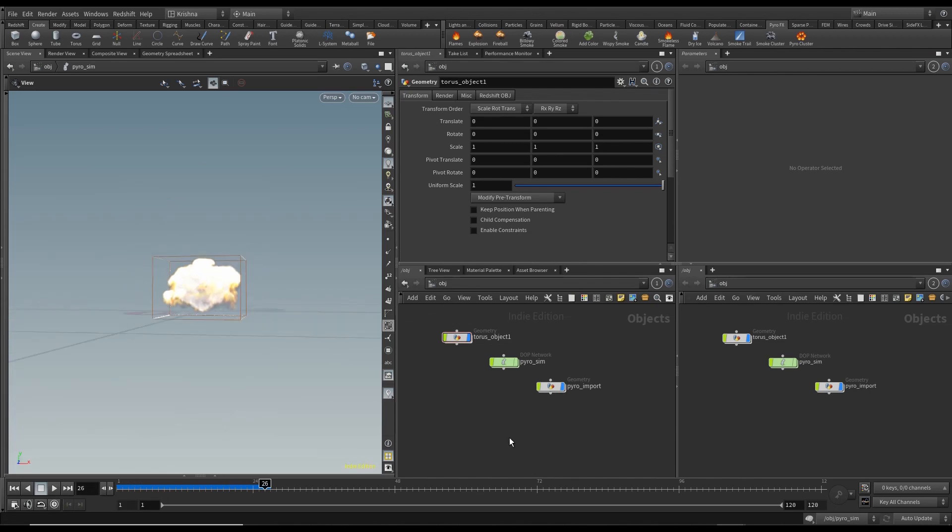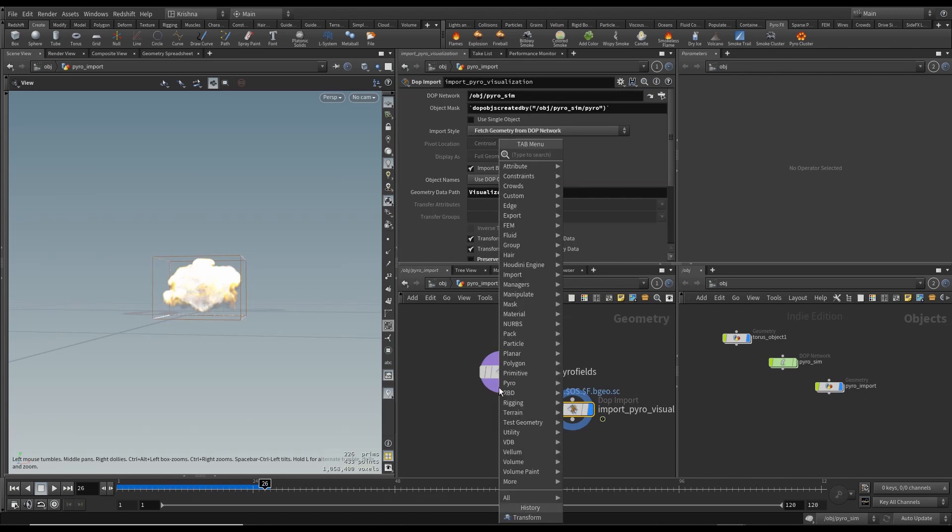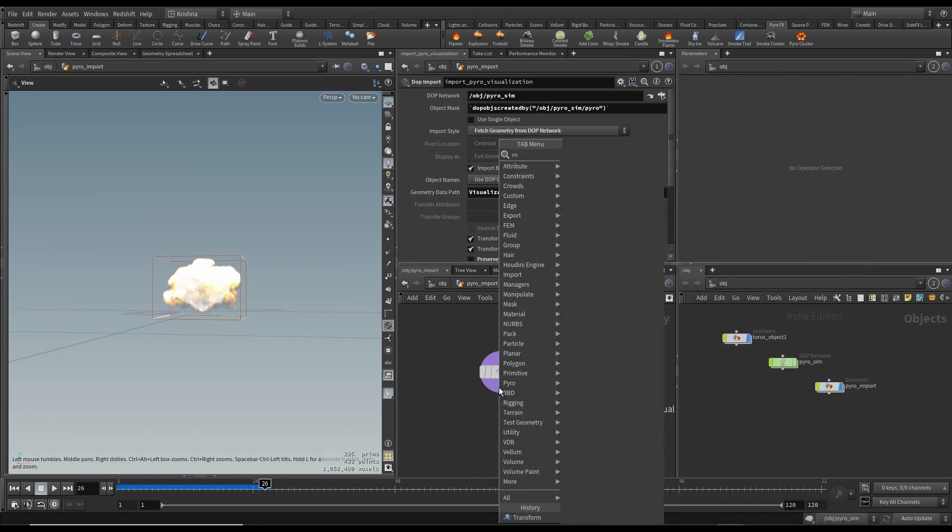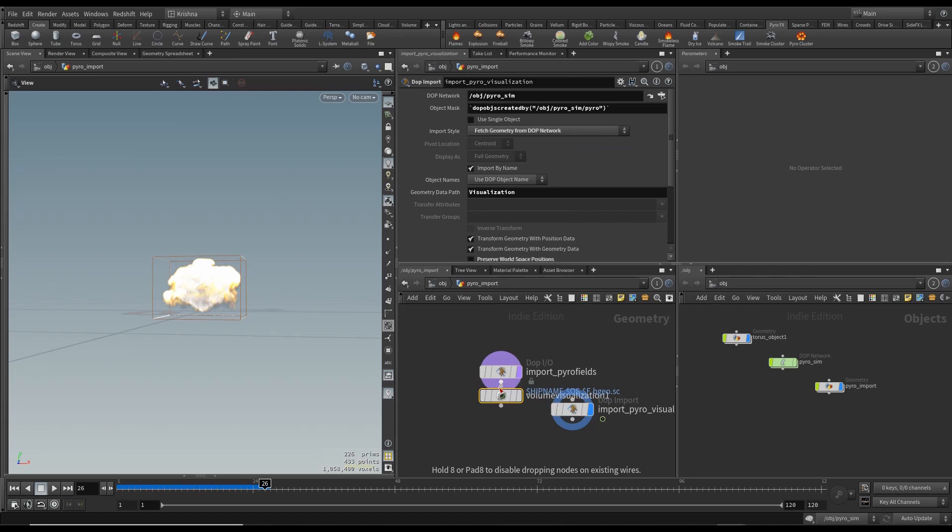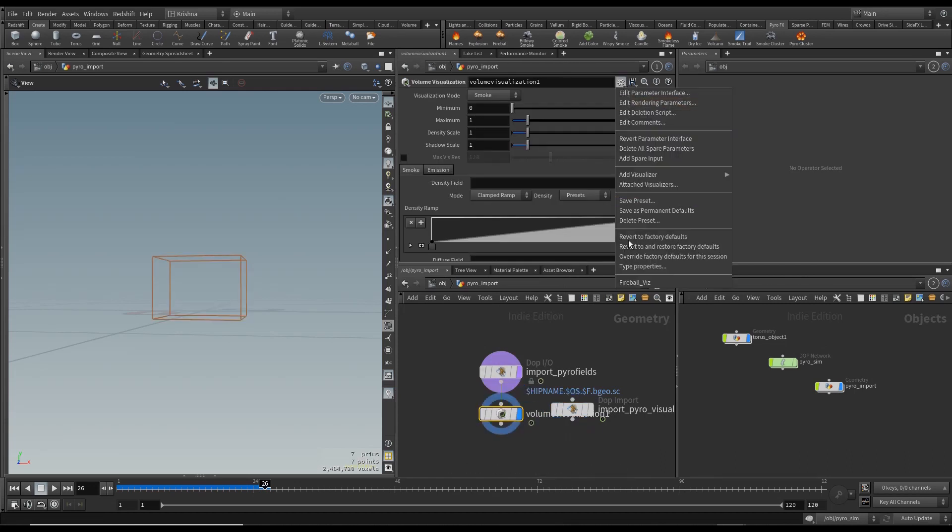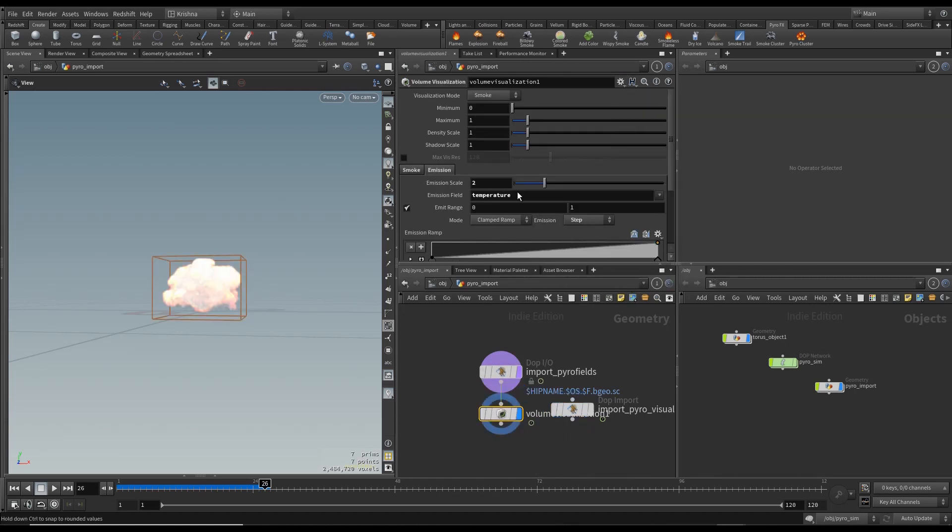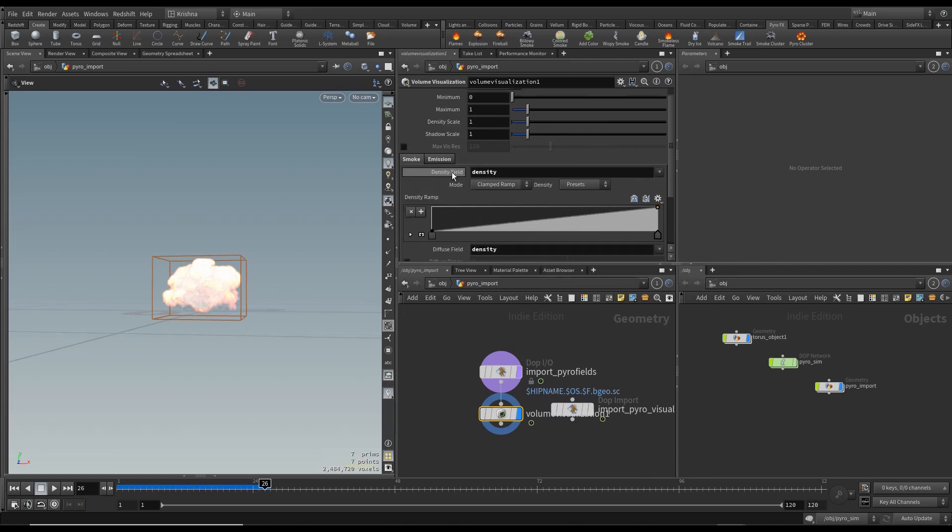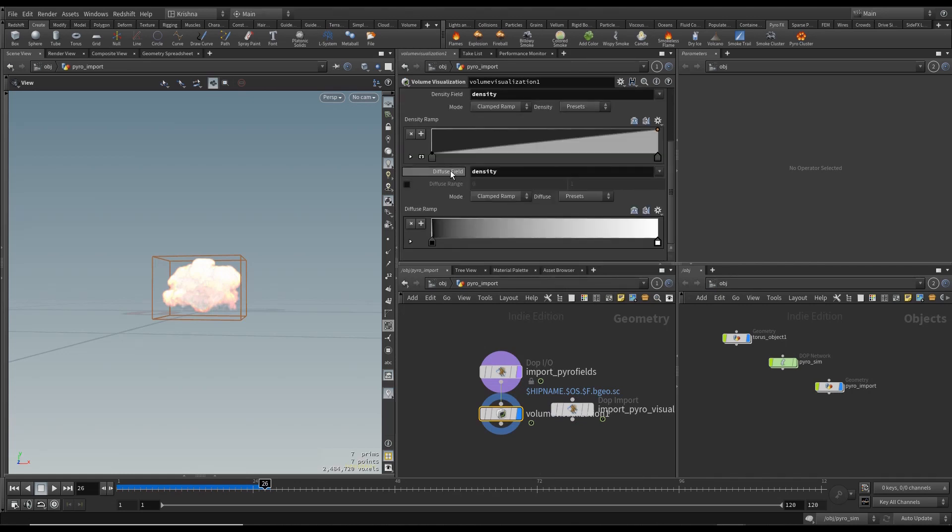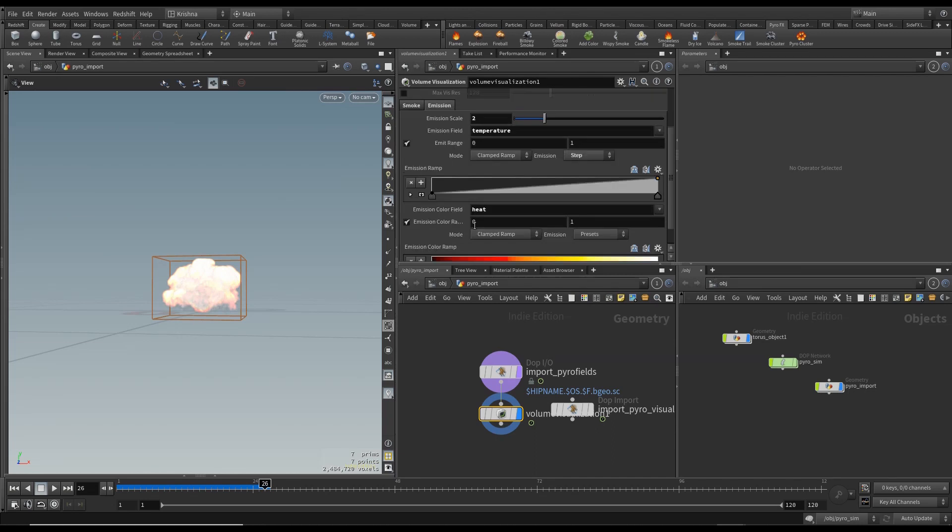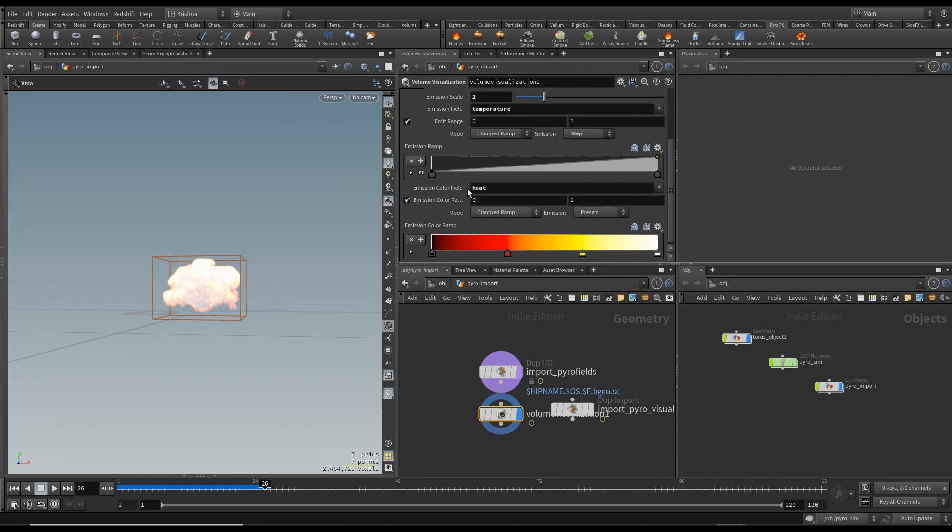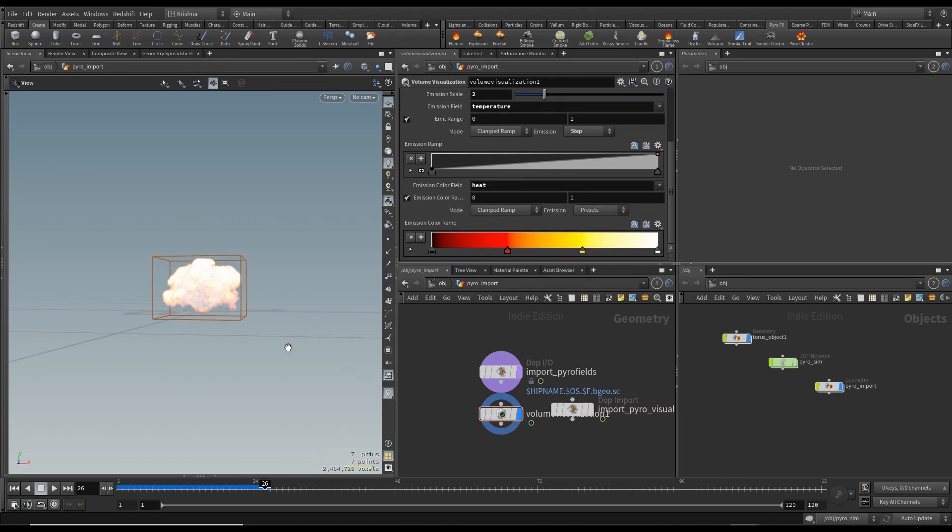Okay, it's going to Pyro Import. Create volume visualization and I'm going to choose my preset fireball, which is density field density and diffuse field, this density and smoke, and emission is emission scale to temperature. Color field is heat and I use the preset black body here. So that's all that is, okay.